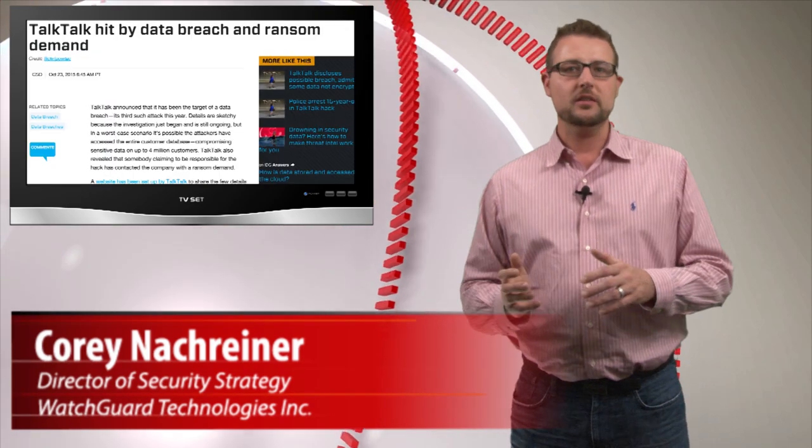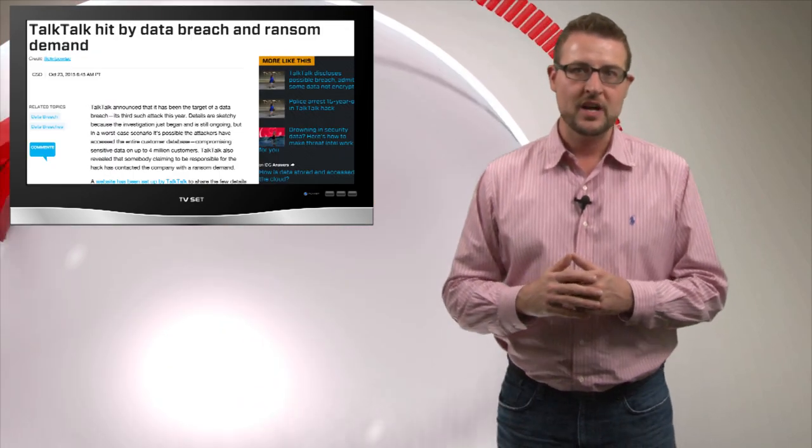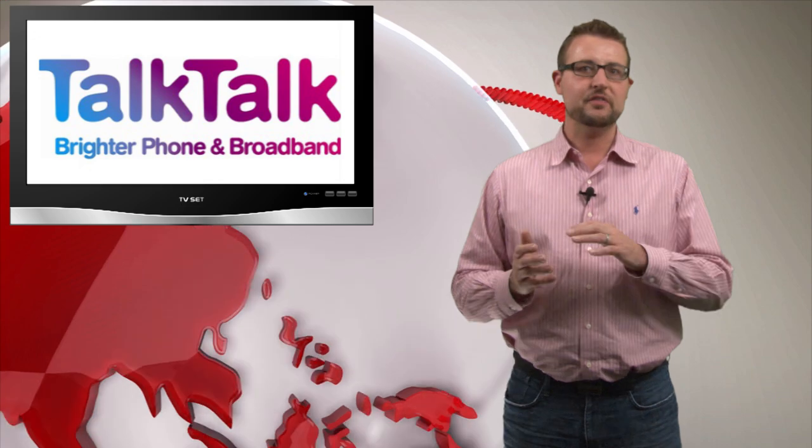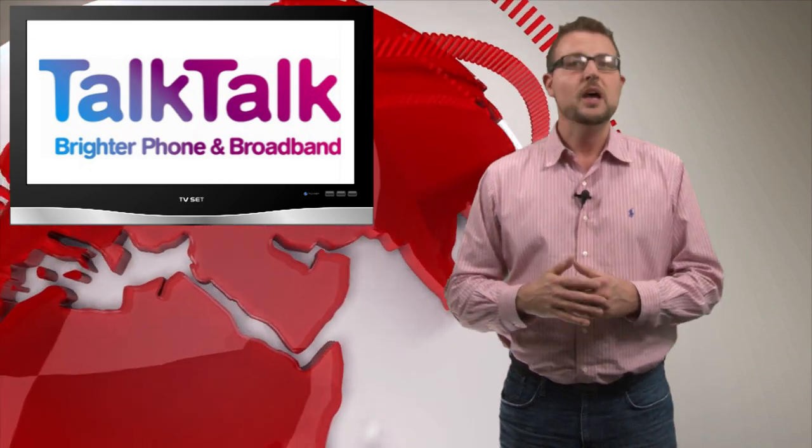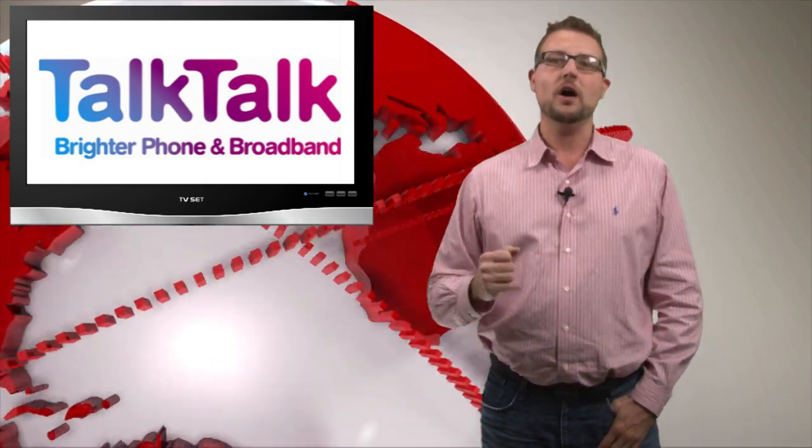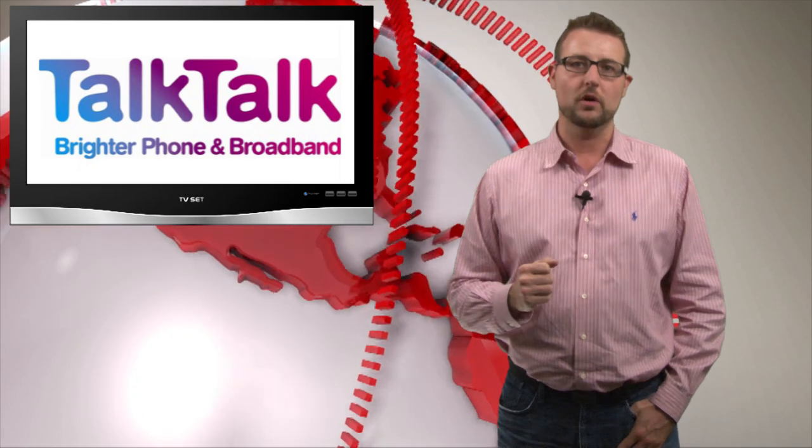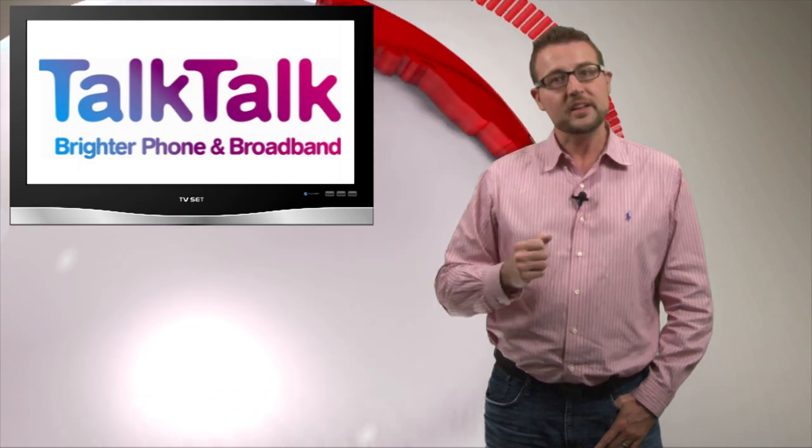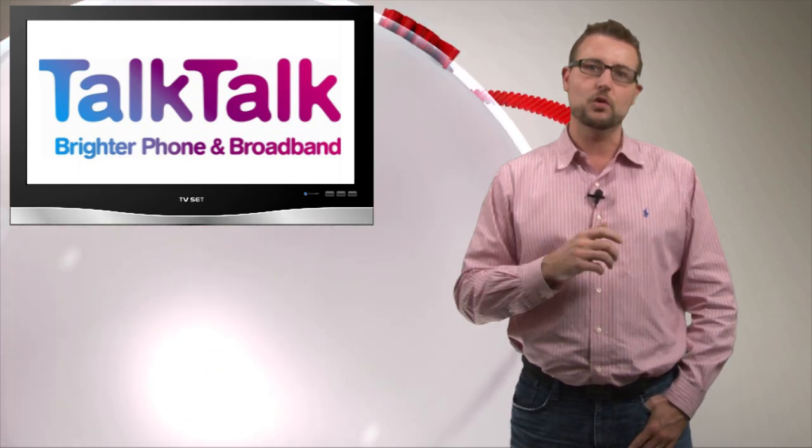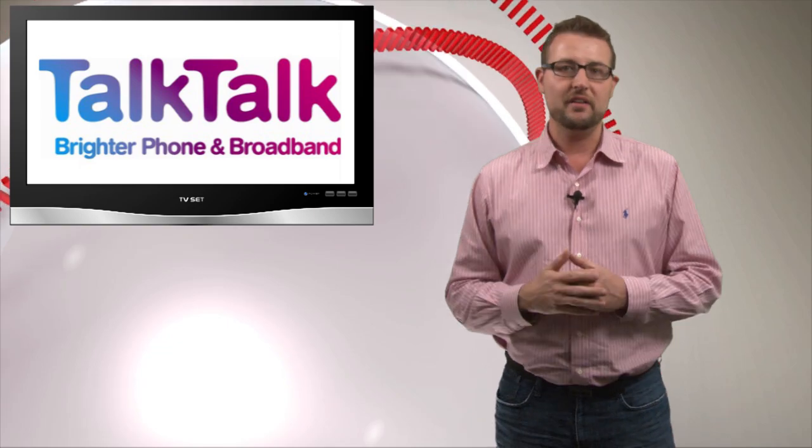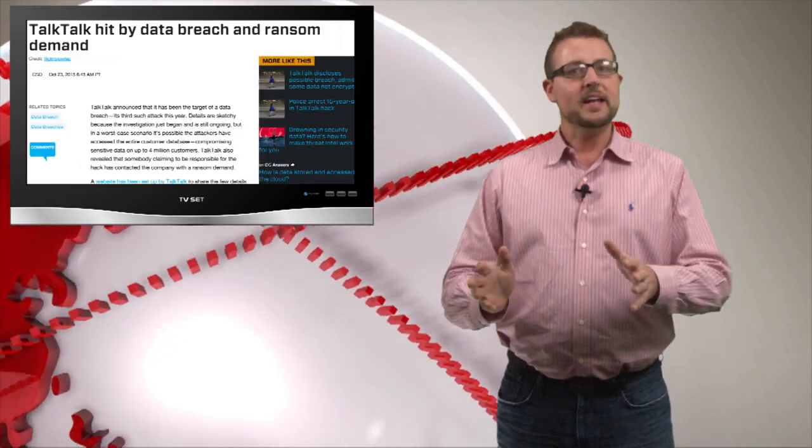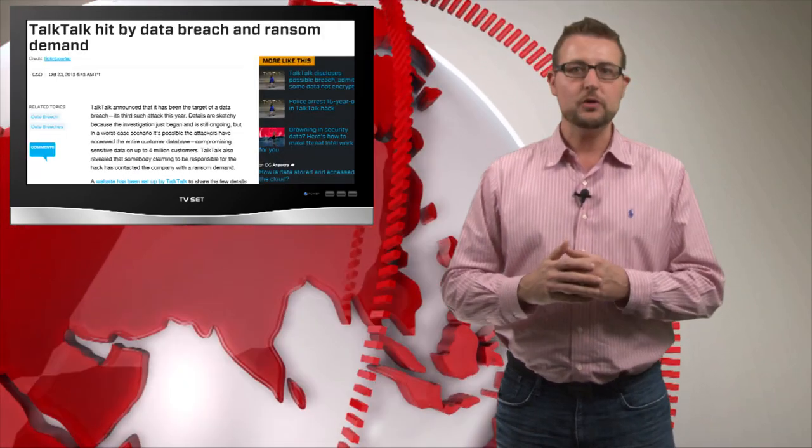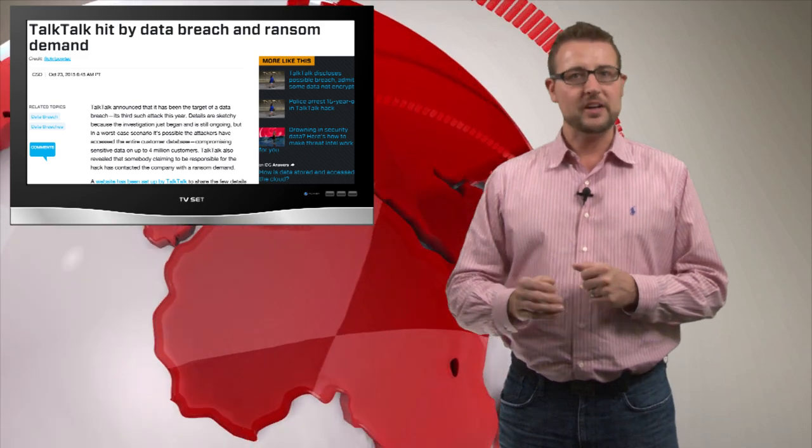Today's story is the TalkTalk Information Security Breach. If TalkTalk sounds familiar and you're not in the UK, you've probably heard about it because I've talked about this UK company before. They're a telco provider also associated with Car Phone Warehouse, which already suffered a breach this year. In any case, last week in the UK there was a whole bunch of news about yet another security breach at TalkTalk.